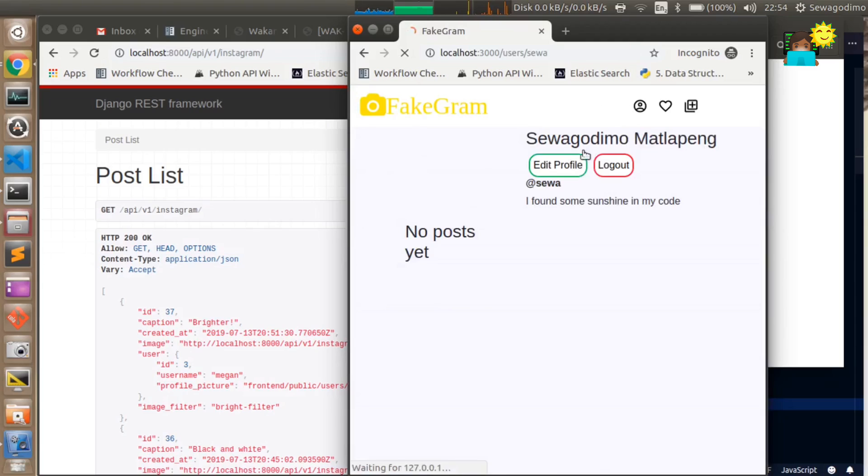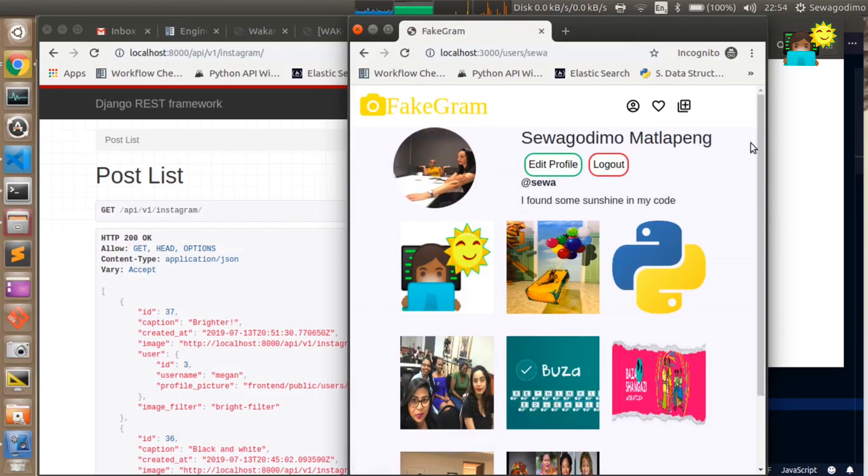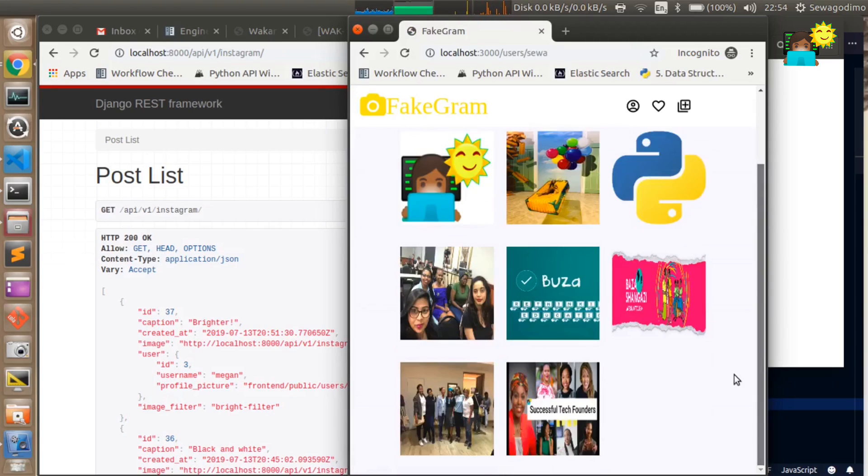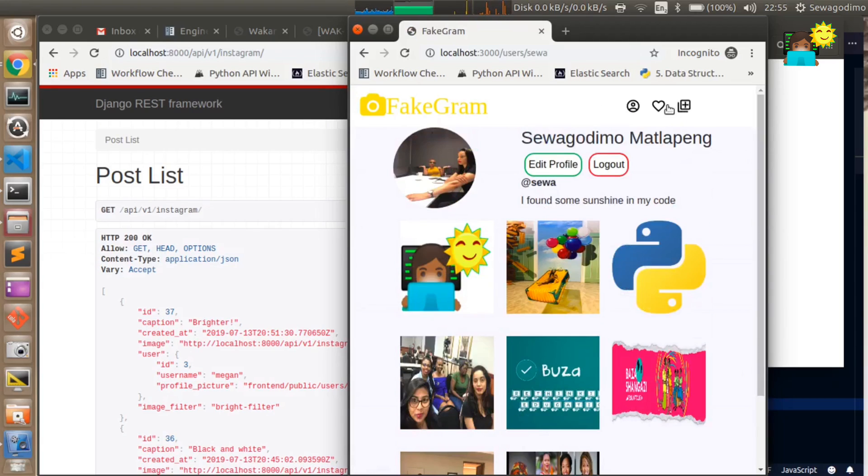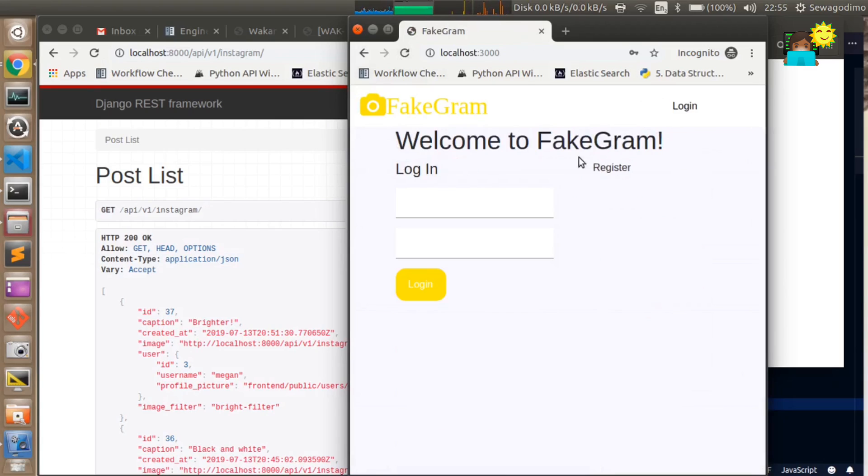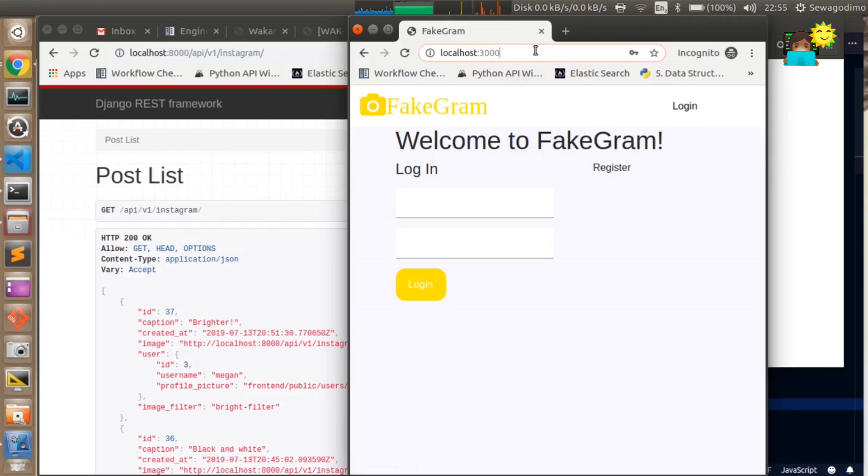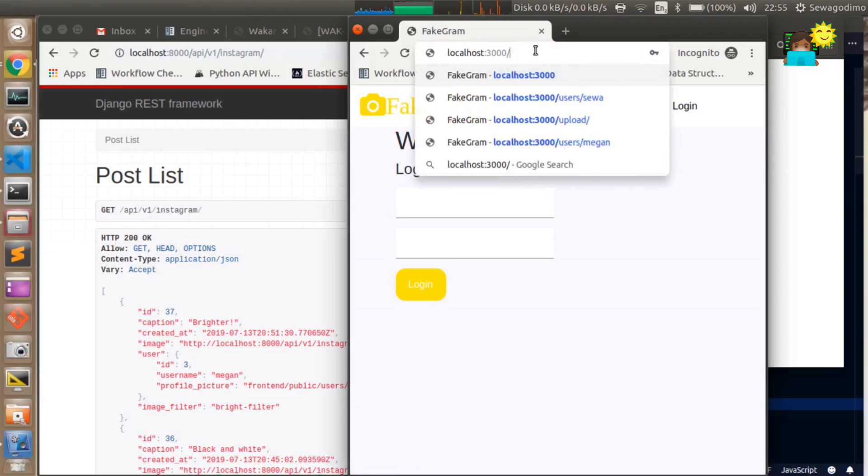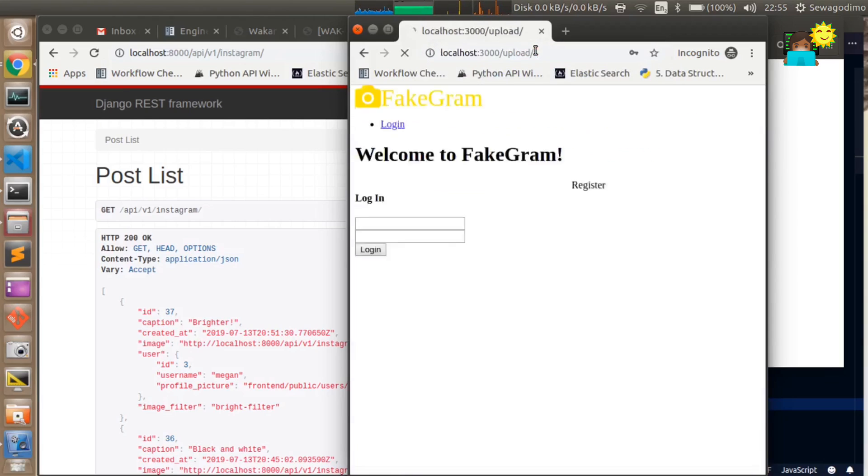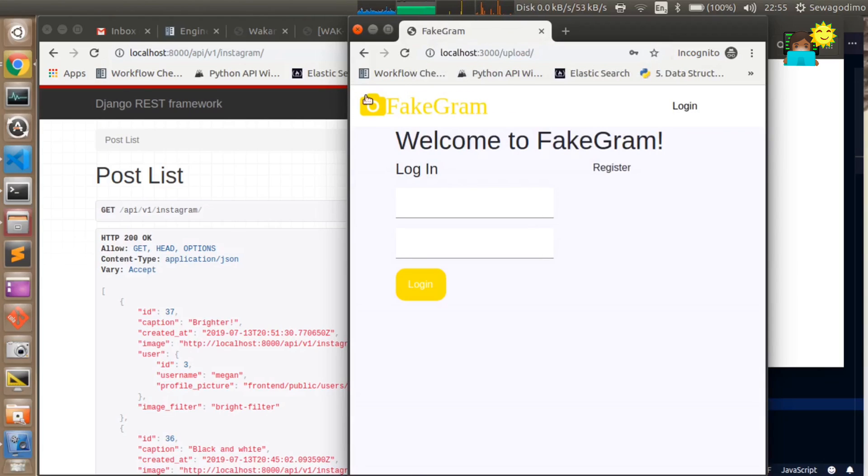We can log that user out and once they're logged out they can't do stuff like go to slash upload. That won't work anymore, it just takes you back because only users who are authenticated can actually upload posts.